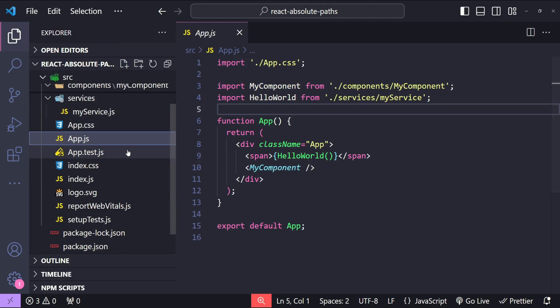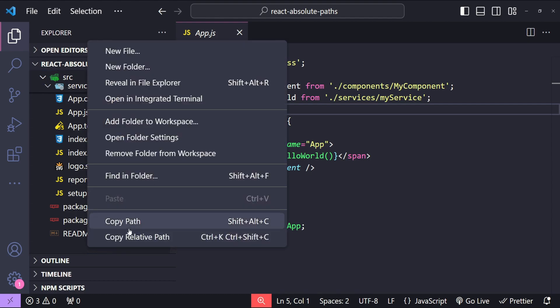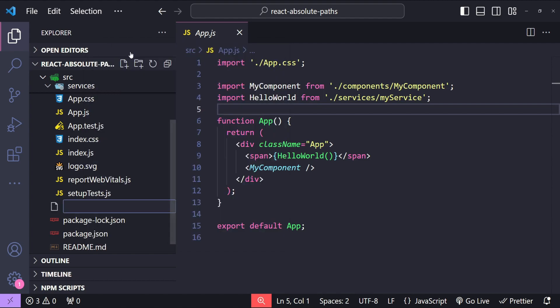In our React application, if it is created using the Create React App command, then we have to create a new file in the root folder either by the name of jsconfig.json or tsconfig.json in the case of TypeScript.